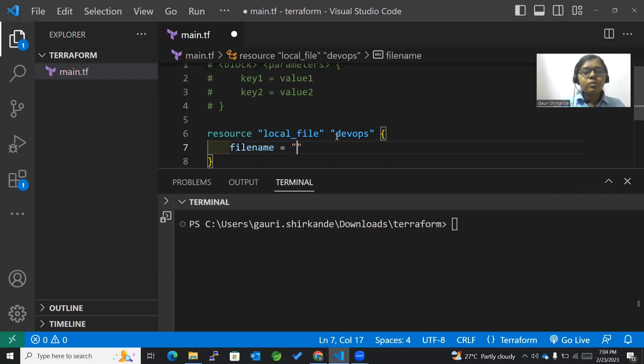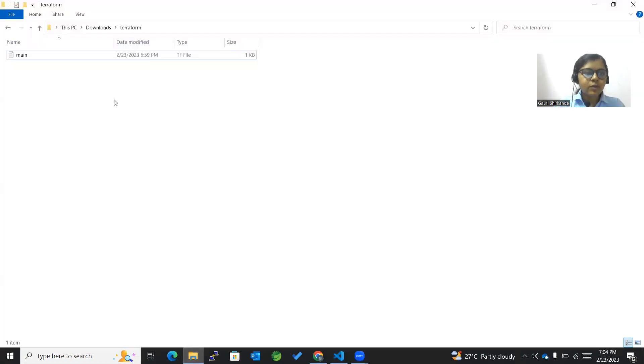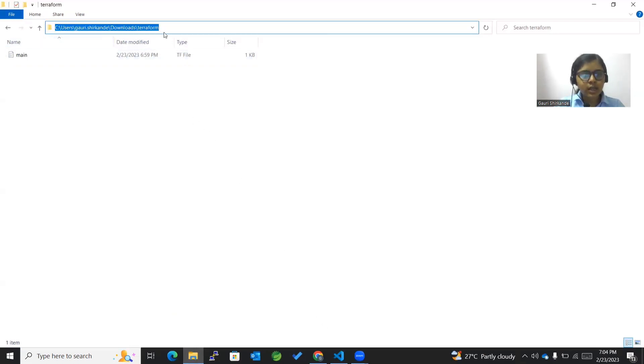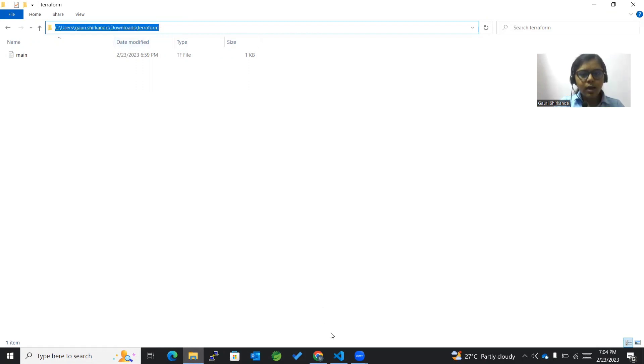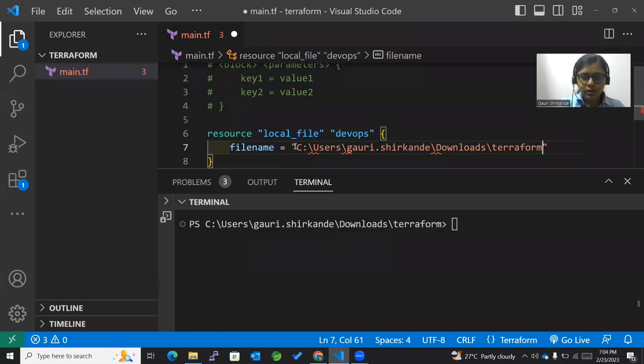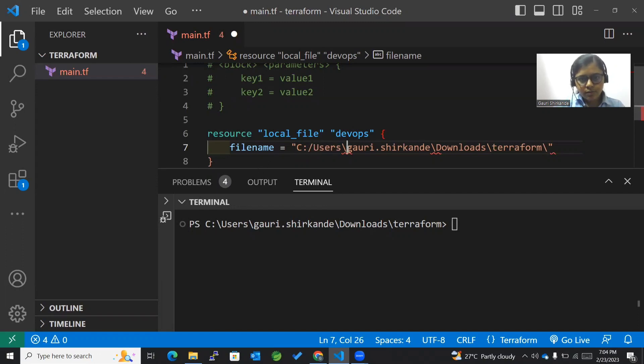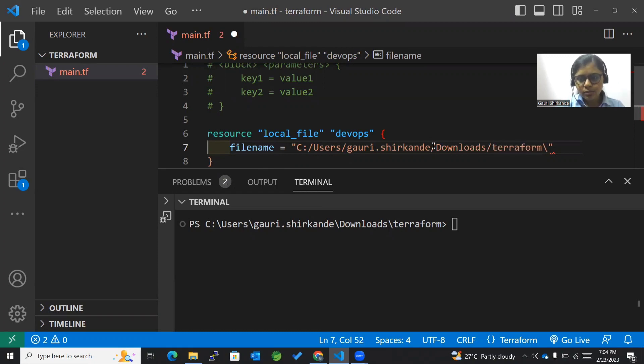What should be the file name? To know the file name, we need to provide this particular path since we want our file to be created in this location. I'll just copy this. Now I'll paste this path here, and it's showing me some error. What I have to do is make use of forward slash instead of backward slash.